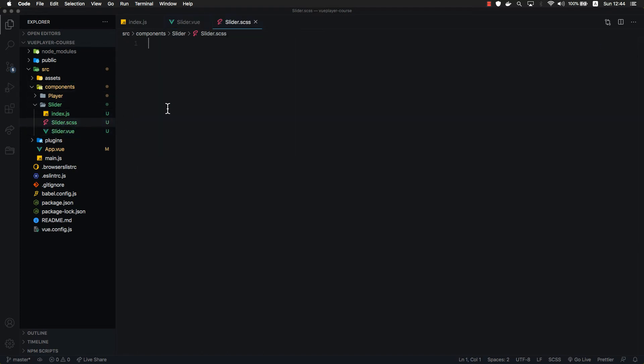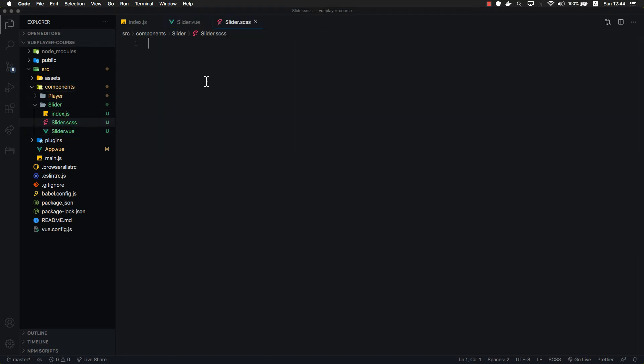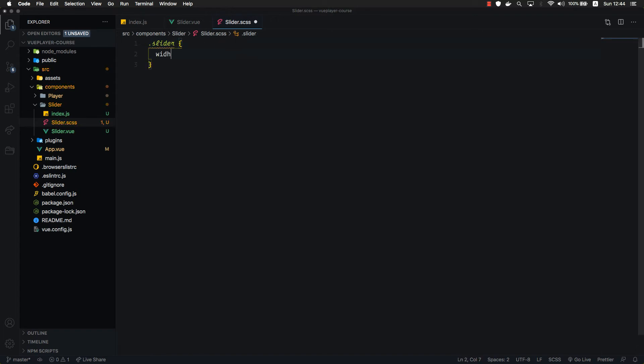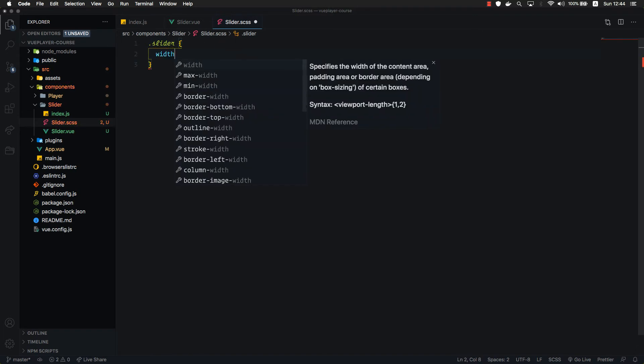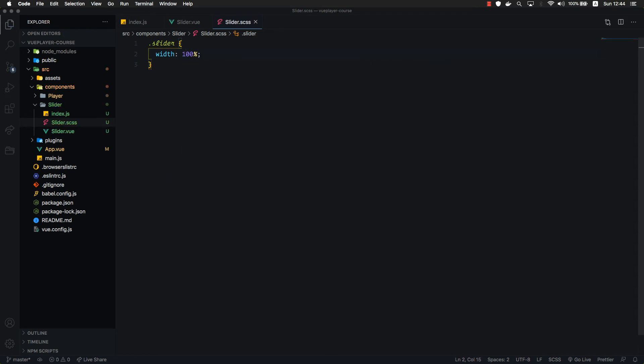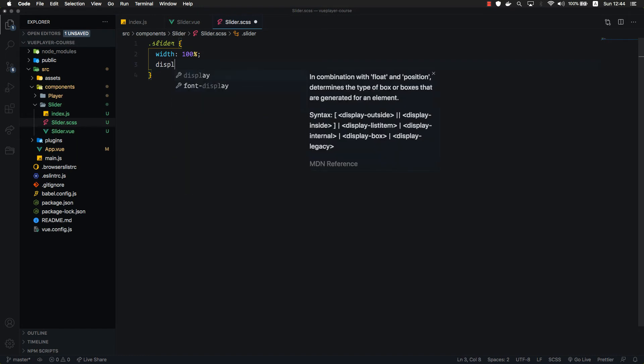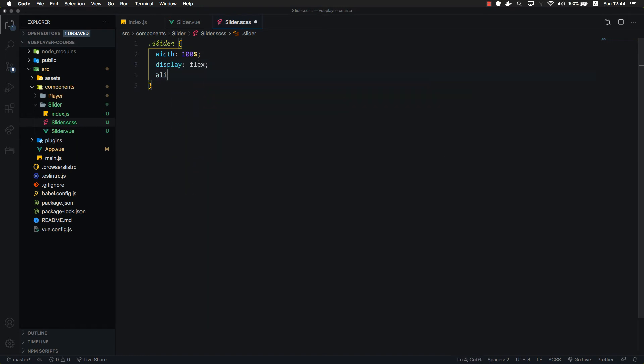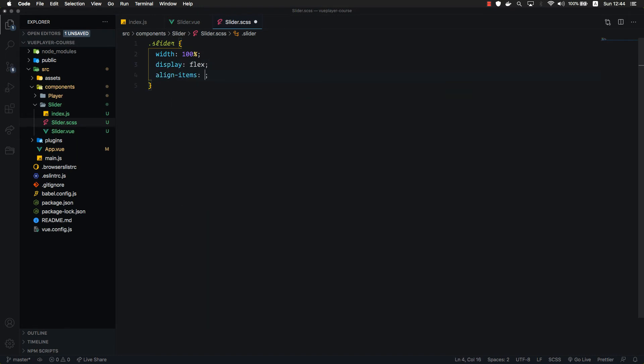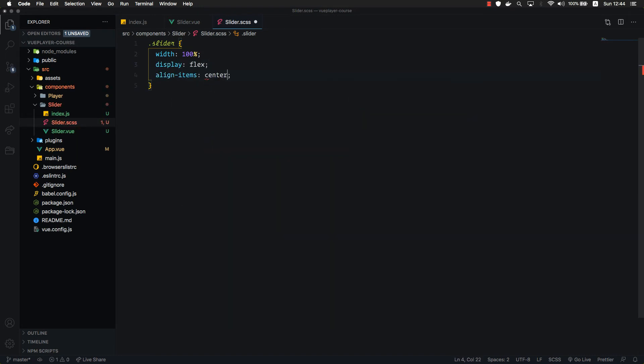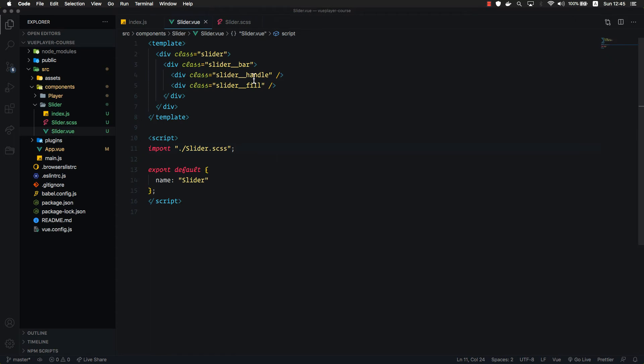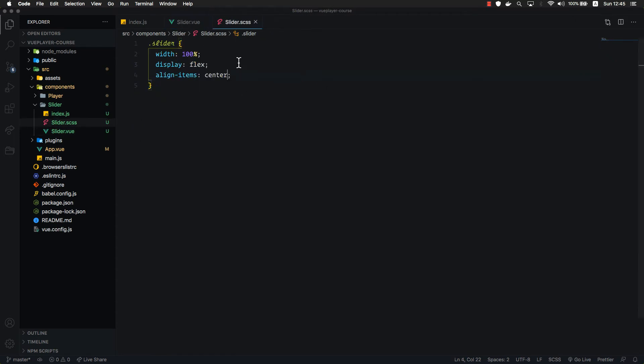Let's open our styles. We are going to target our slider wrapper. First thing I'm going to set is 100% width, so that it always occupies the full width of its parent. We're going to set display flex and align items center to align everything inside our slider in the middle. In our case, we are aligning our bar vertically in the center.